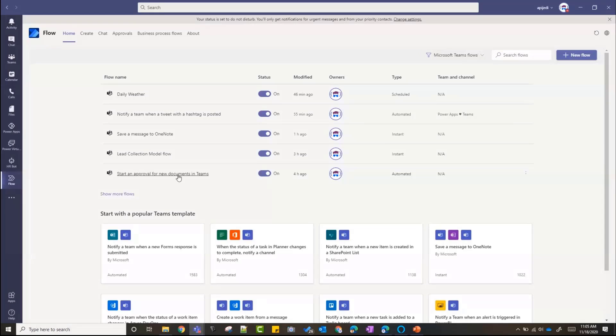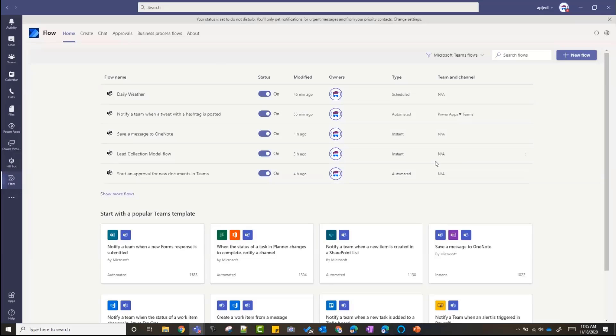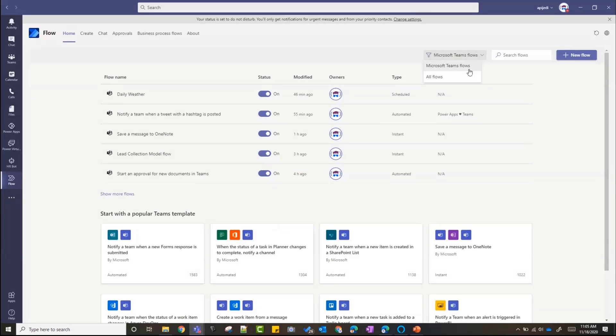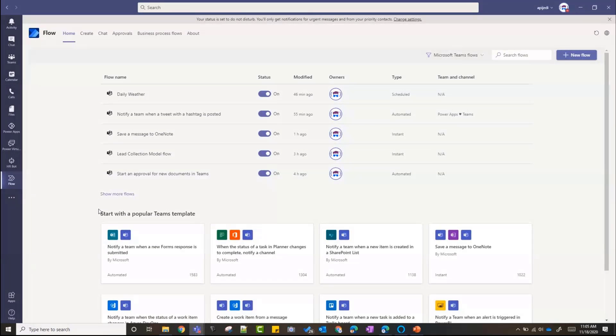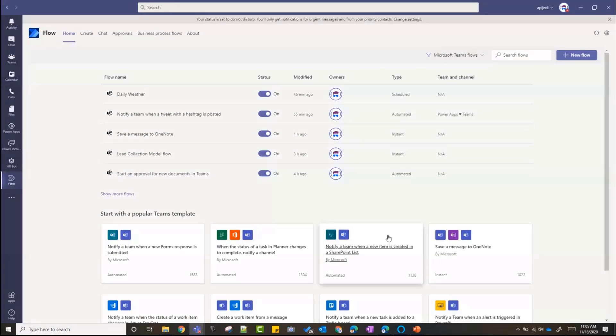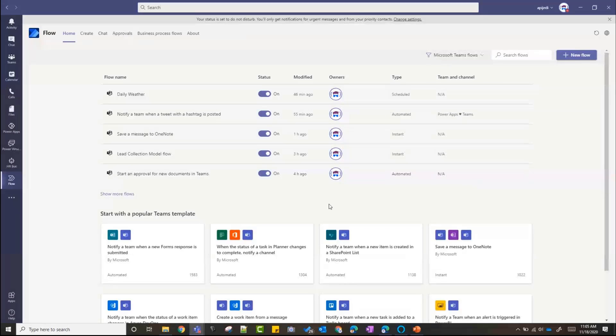One thing I'm going to try to do today is I'm not going to go to the browser to show anything about a flow. I'll open all my flows right from here. As you can see, the home page shows you all the Microsoft Teams flows. Any flow that has a Teams connector and a Teams action in it shows up in this section. I can always filter it to all flows, but if I just want to see the Teams ones, it's by default showing the Teams flows. This is really good for managing all your Teams flows from Teams rather than going to flow.microsoft.com.